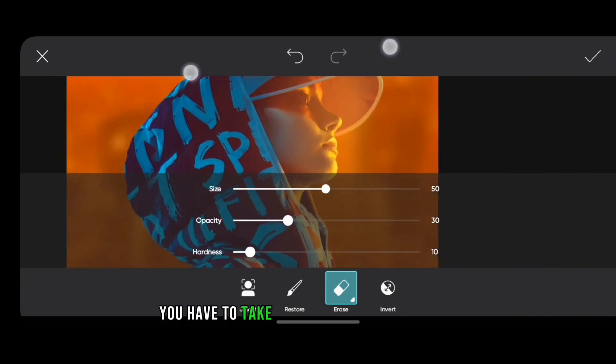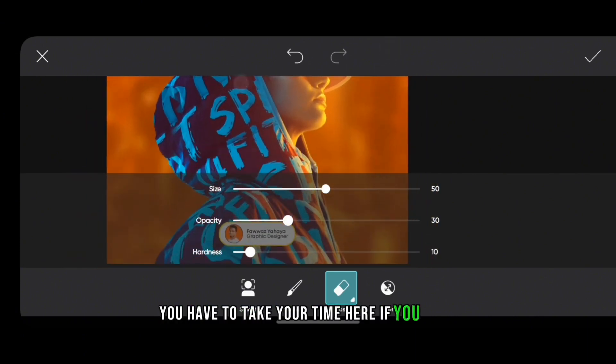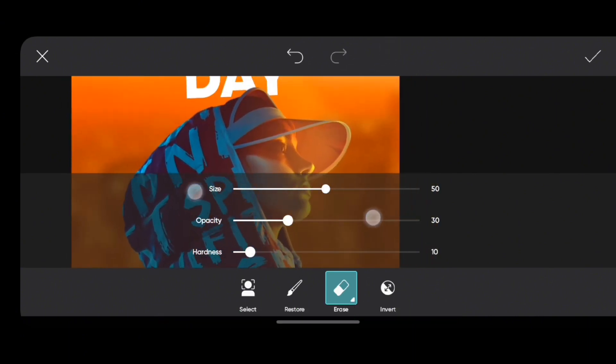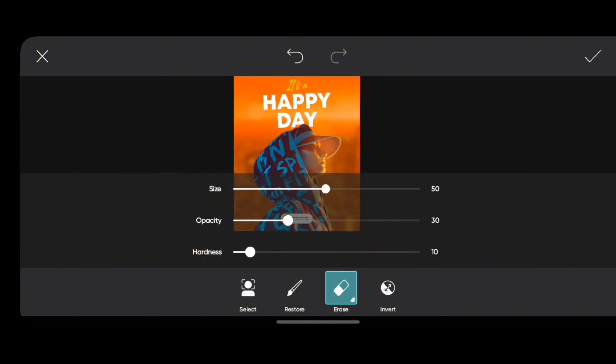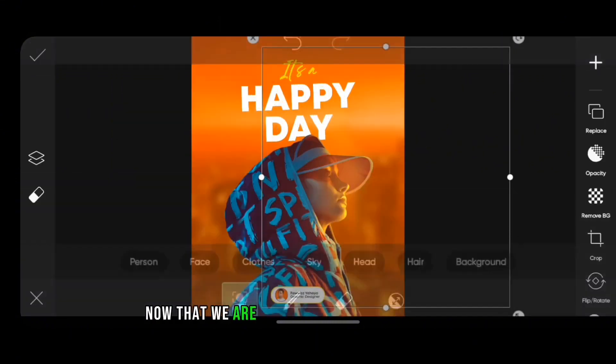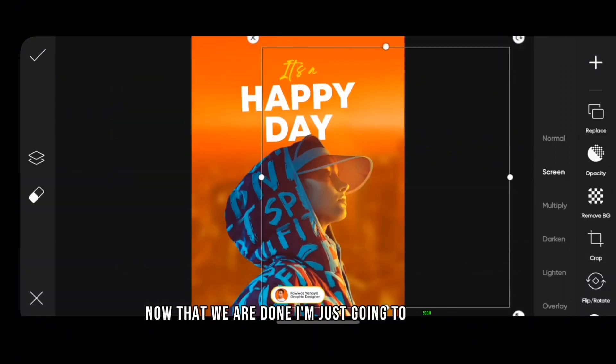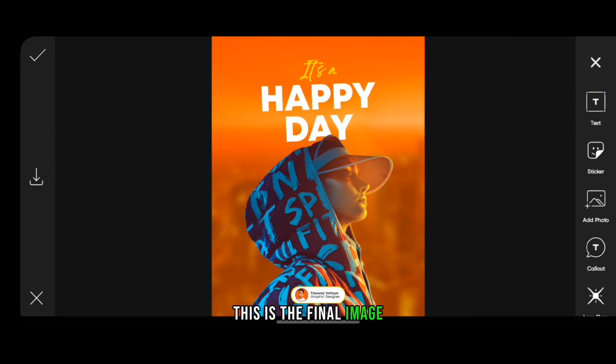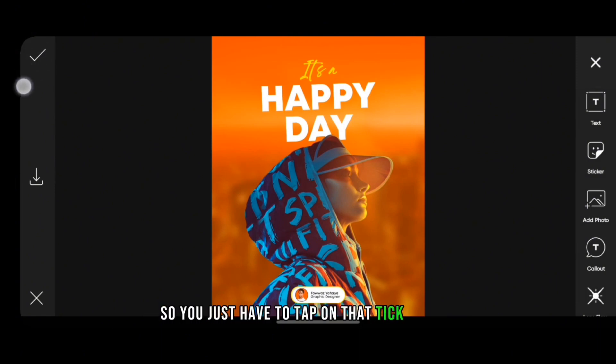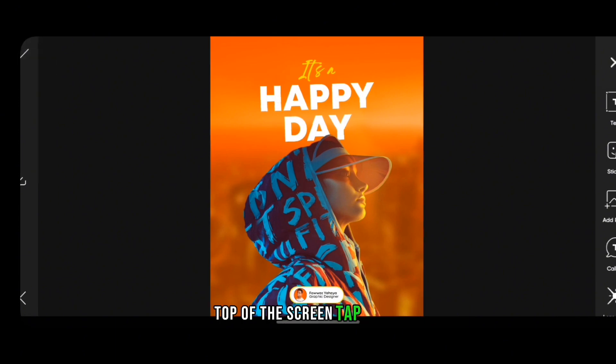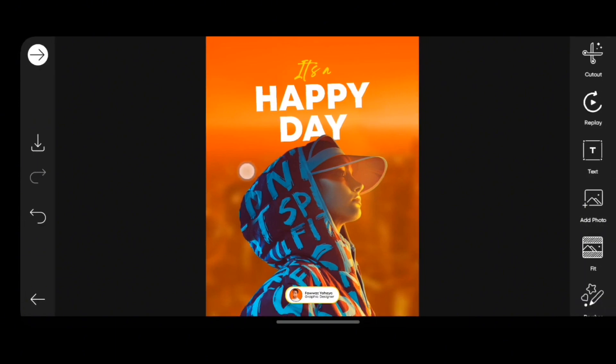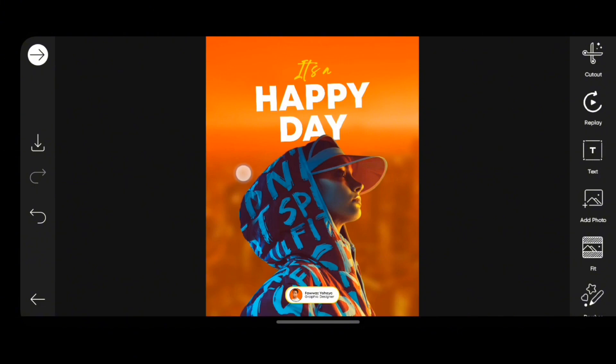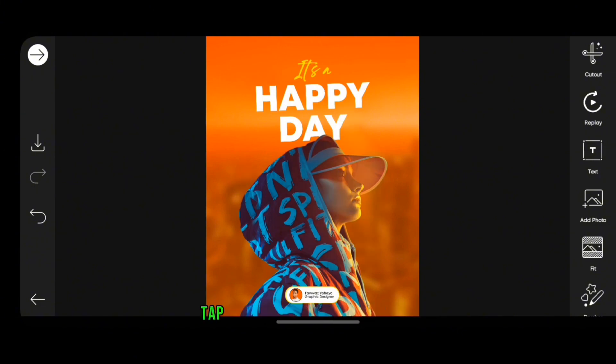You have to take your time here if you want good results. So now that we are done, I'm just going to zoom out. So this is it, this is the final image. So you just have to tap on that tick icon on top of the screen, tap there. So you see, this is the before and this is the after. Once you want to save, tap on the download icon there.